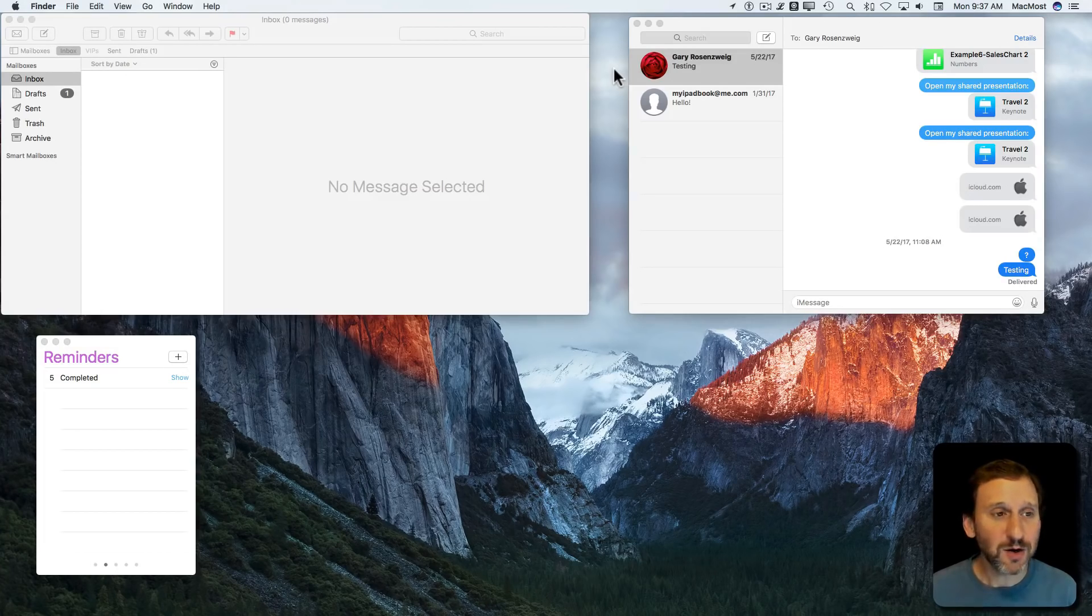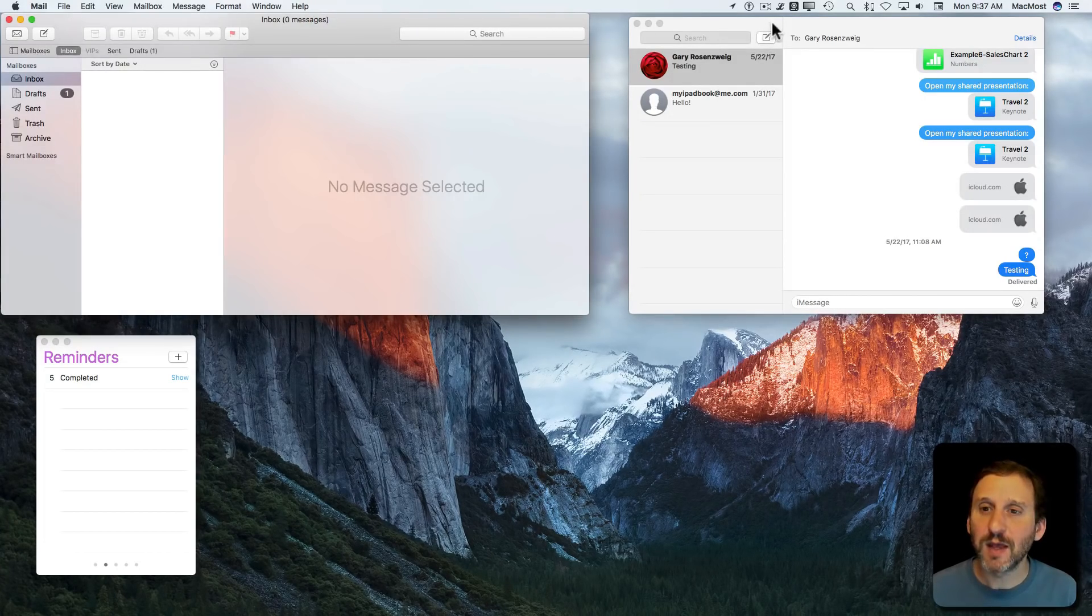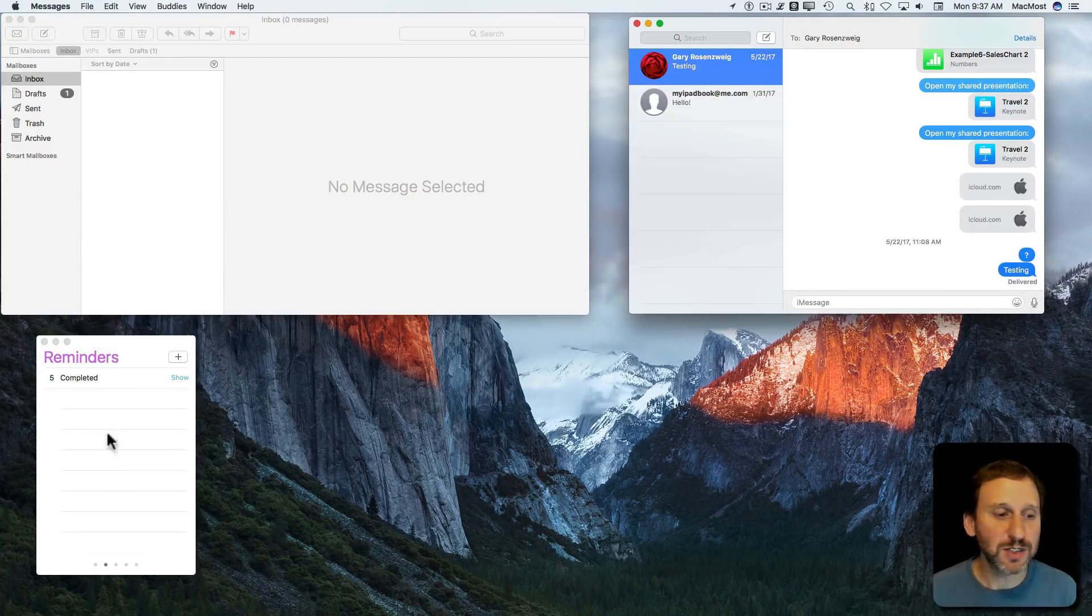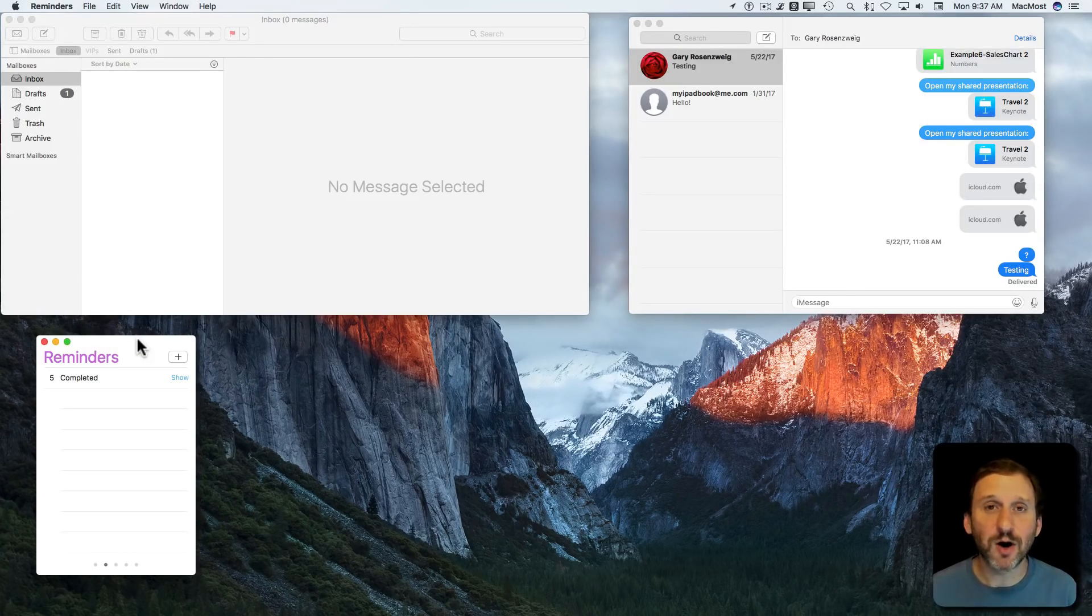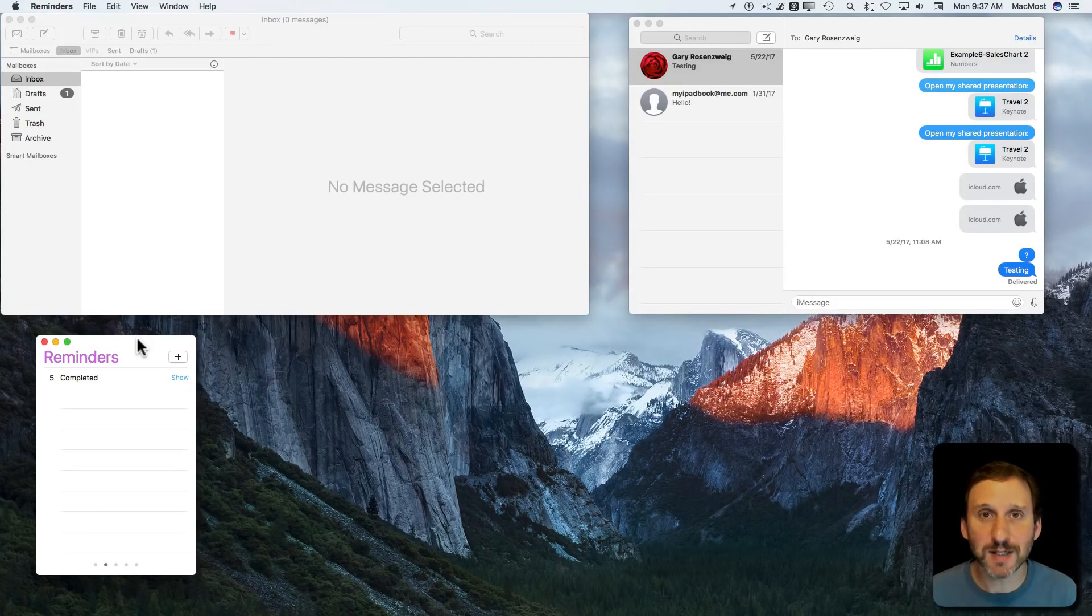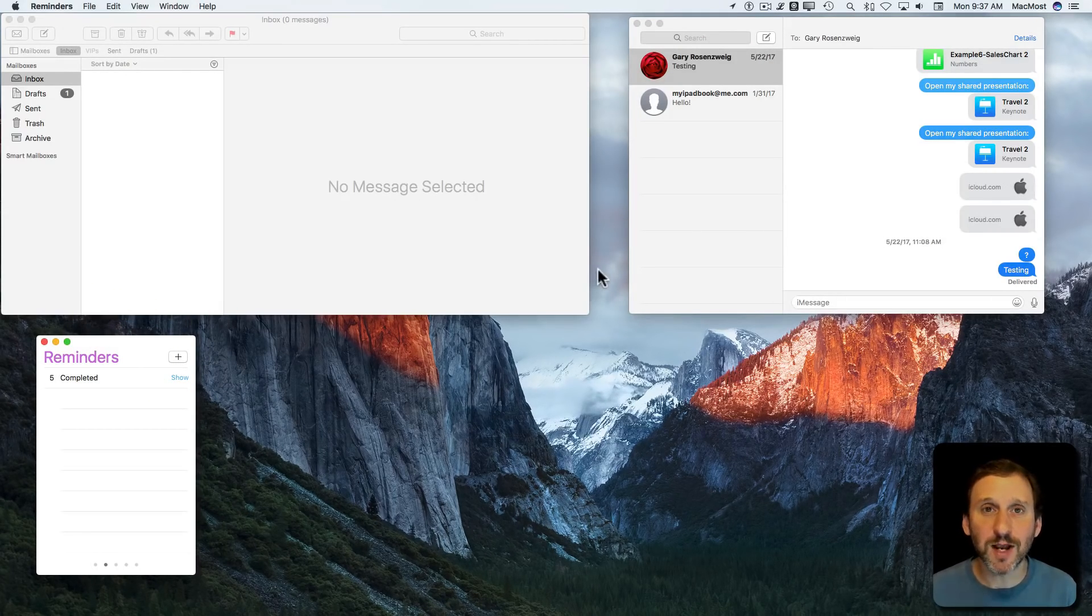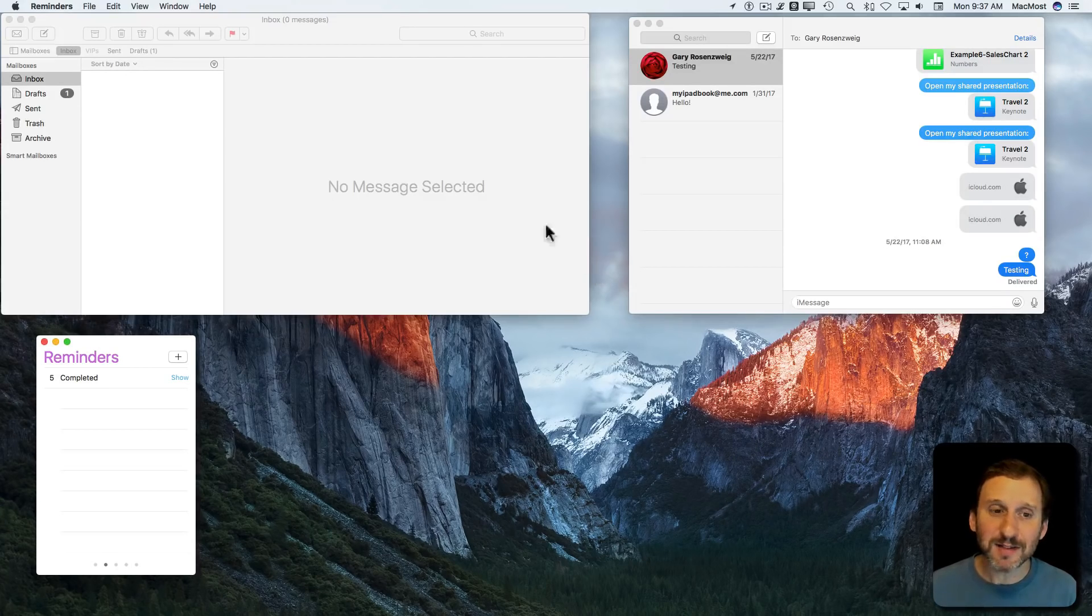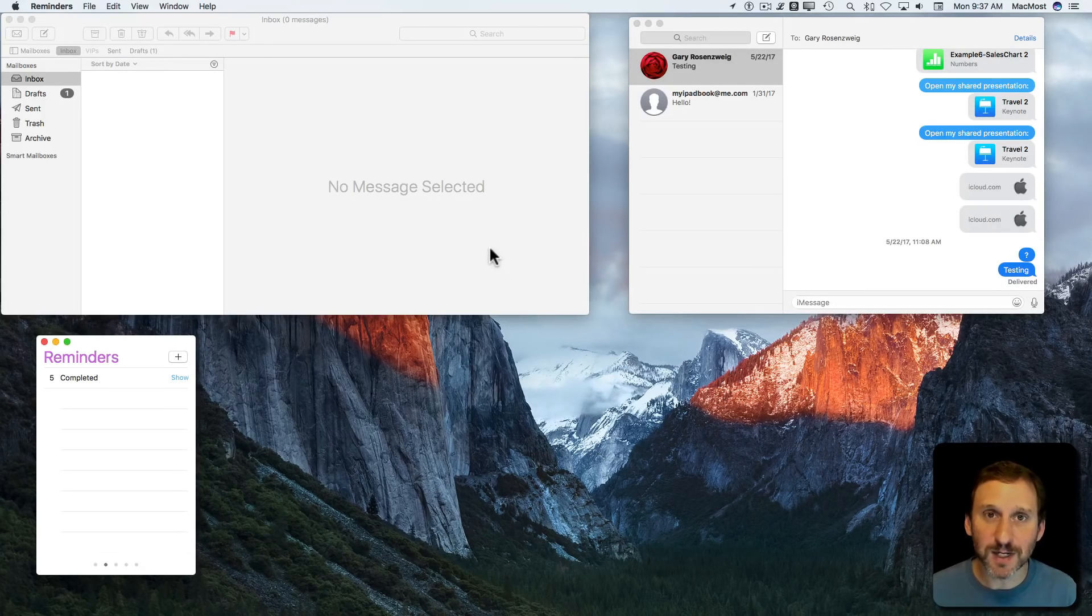Here I've got a typical setup where I can see Mail, Messages, and another app like Reminders, all at the same time on my desktop. You may have a similar arrangement. But this is not where you're getting work done. This is more for communications.